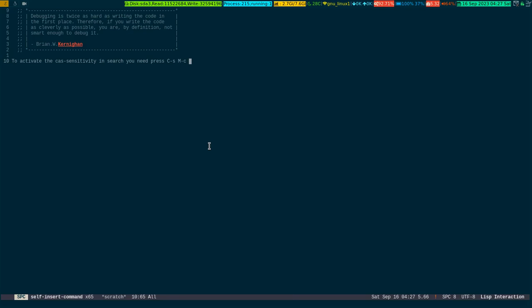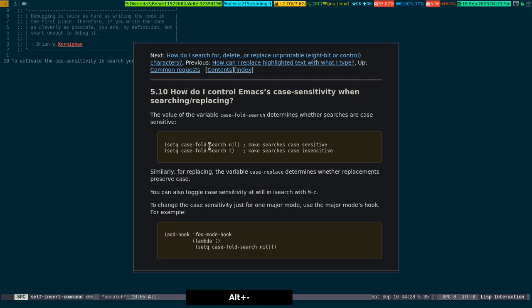If you want to know the actual variable which has to be set, you can look into this page. This is the Emacs manual. It says how do I control Emacs case sensitivity when searching and replacing. It's pretty simple. You have to basically set two flags: case-fold-search nil makes searches case sensitive, and case-fold-search true makes searches case insensitive.